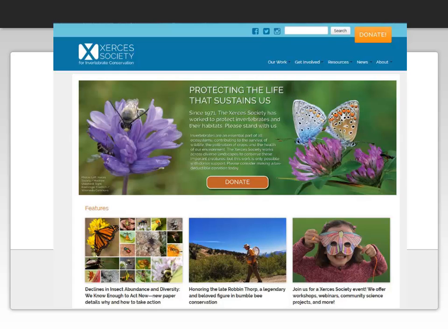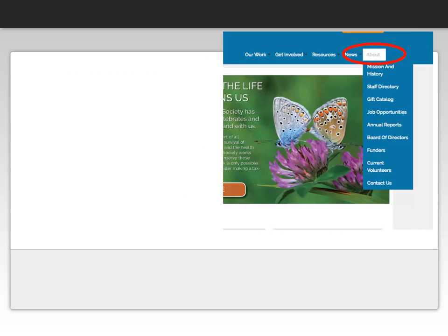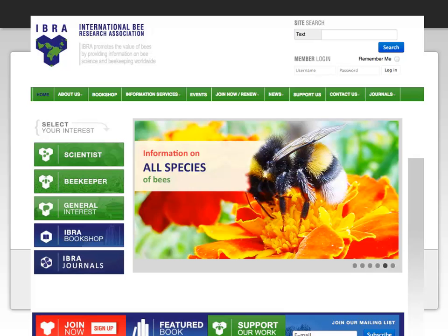Let's review websites to determine how we figure out what their purpose is. Starting with the Xerxes Society, I notice that there are several large donate buttons on their front page. Is their purpose only to get me to donate money to them for their cause? I can look at the About link to see if they list anything about their mission or purpose. I can read that to determine whether they are a biased organization only collecting money, or if their purpose is to work with pollinator repopulation. The next website is the International Bee Research Association, a name that implies they are more serious about this topic. Their goal is to protect the value of bees by providing information on bee science and beekeeping worldwide.